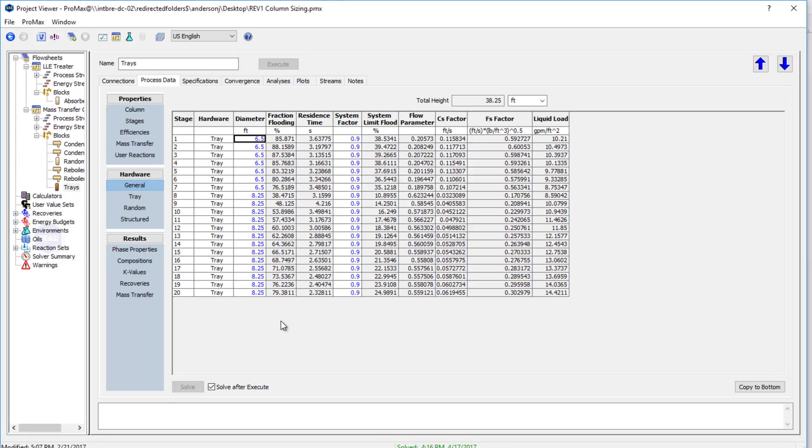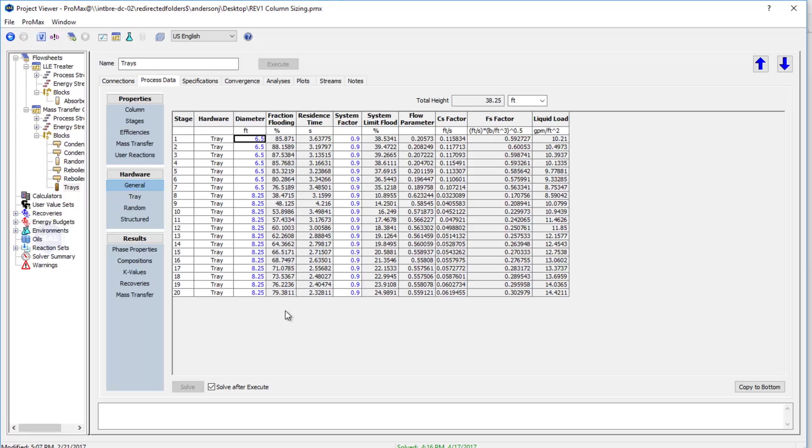Now if I don't know my diameter, again if it's a design case, I can leave the diameter blank. Instead I would type in a value for my fraction flooding, an allowable level of flooding, and ProMax would then calculate the diameter required to keep our flooding at that level. I'll show you an example of that in a minute.